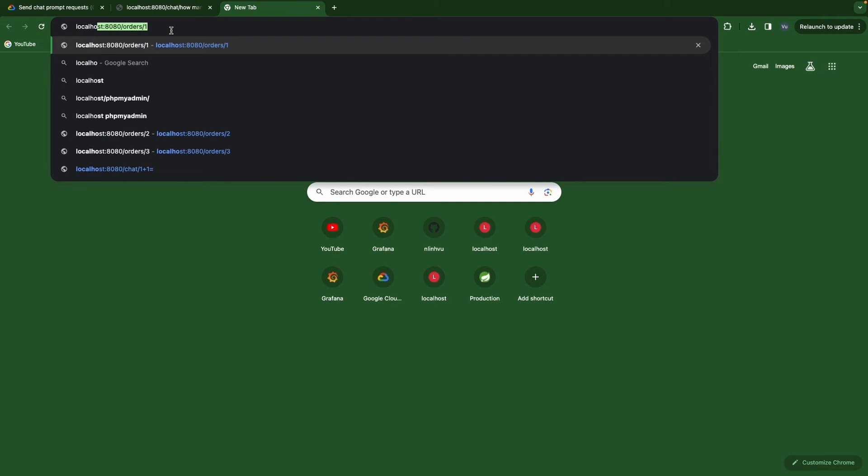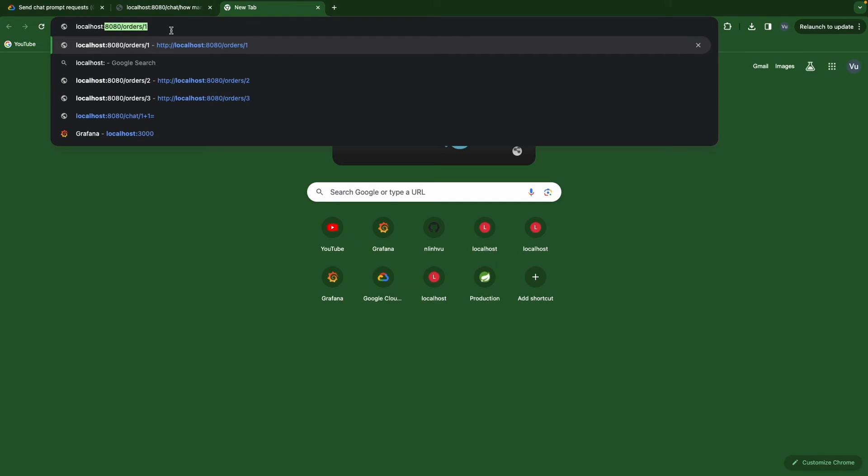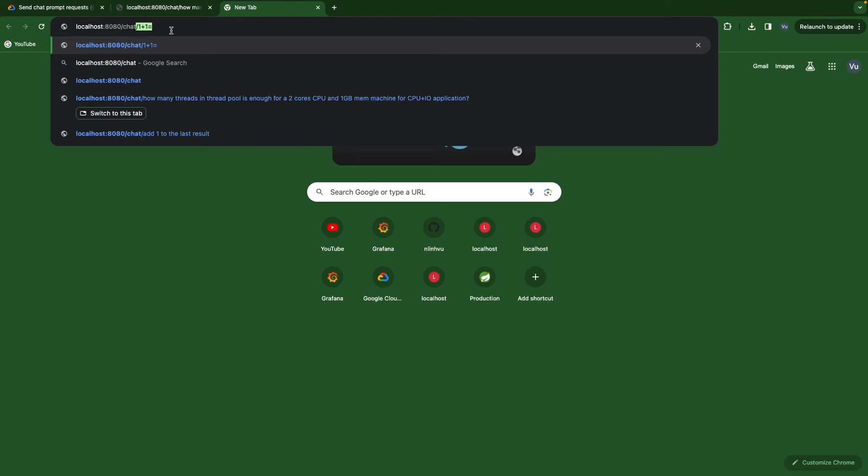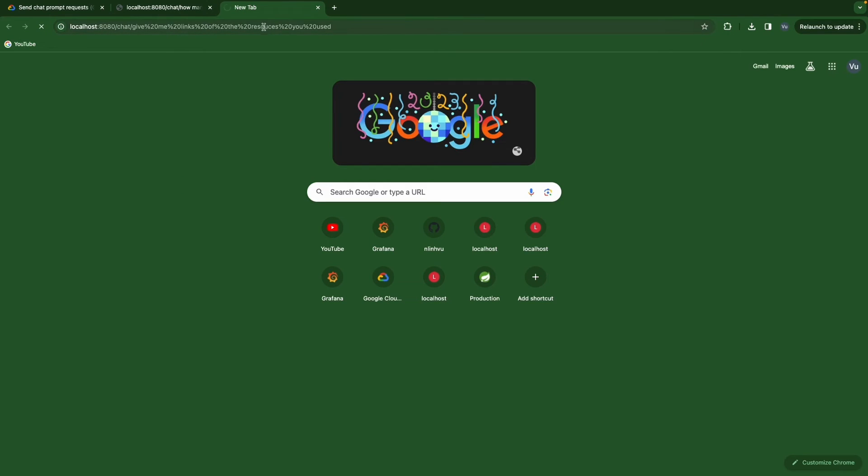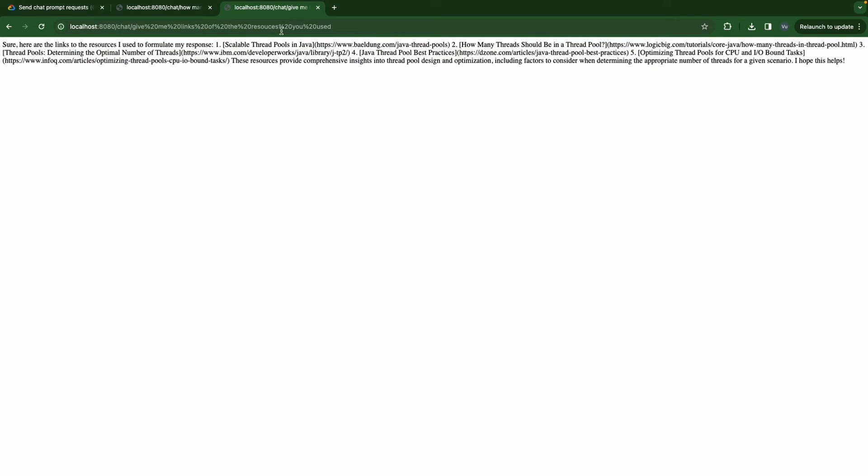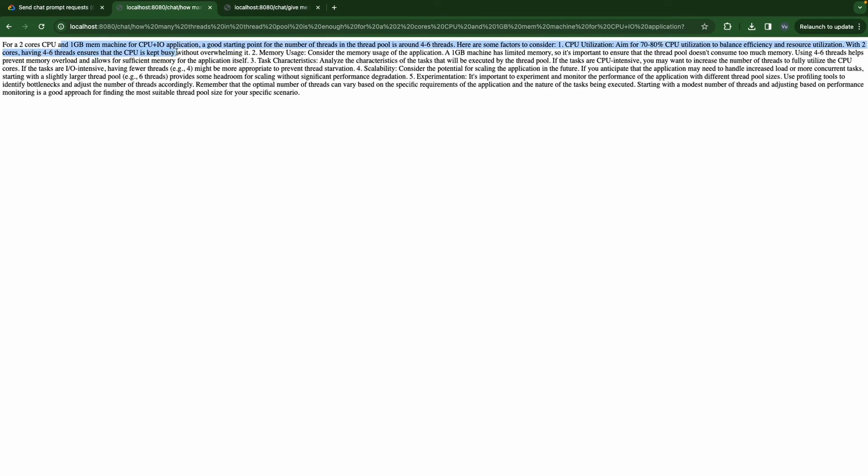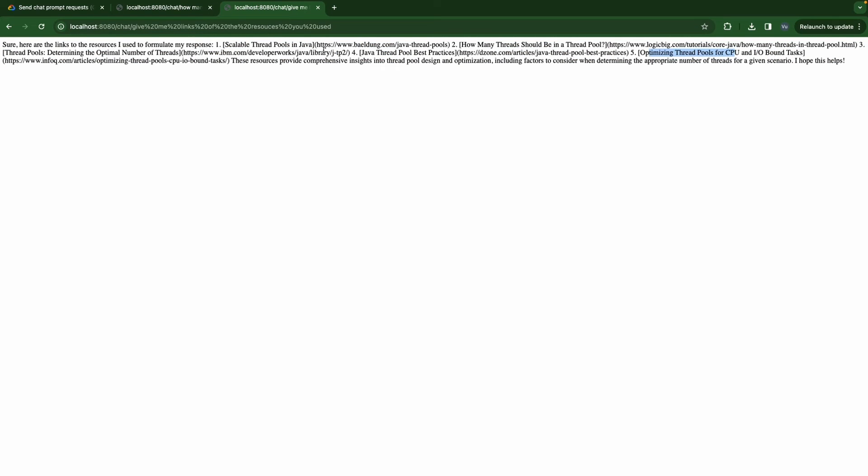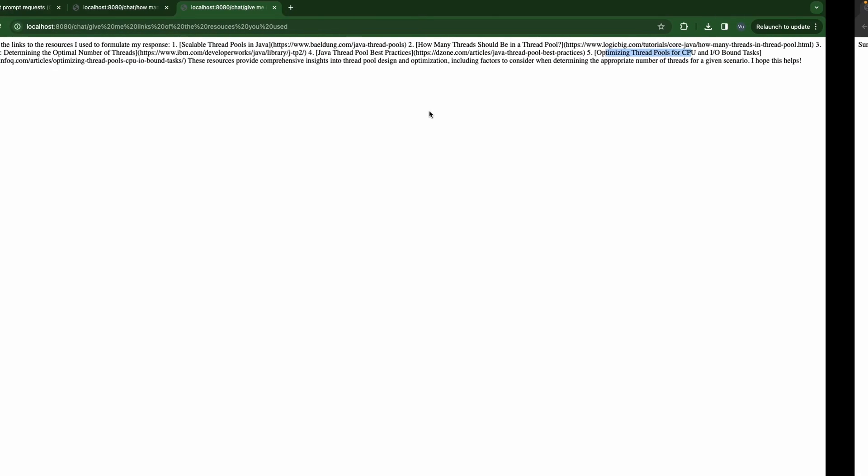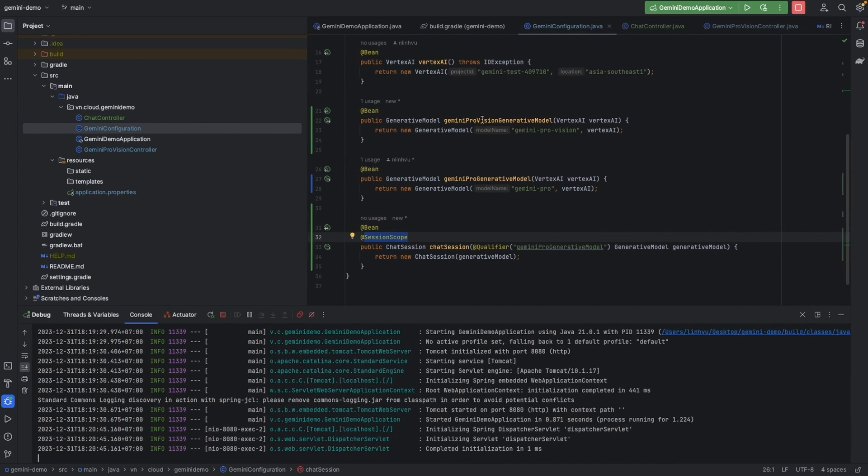Localhost 8080 chat. And in here I'd like to send 'give me the links of the resources you used'. And we're going to have scalable thread pool, how many threads should be in the thread pool, optimizing thread pool. And it's exactly what we already asked in the last question of this browser. There it works as expected.